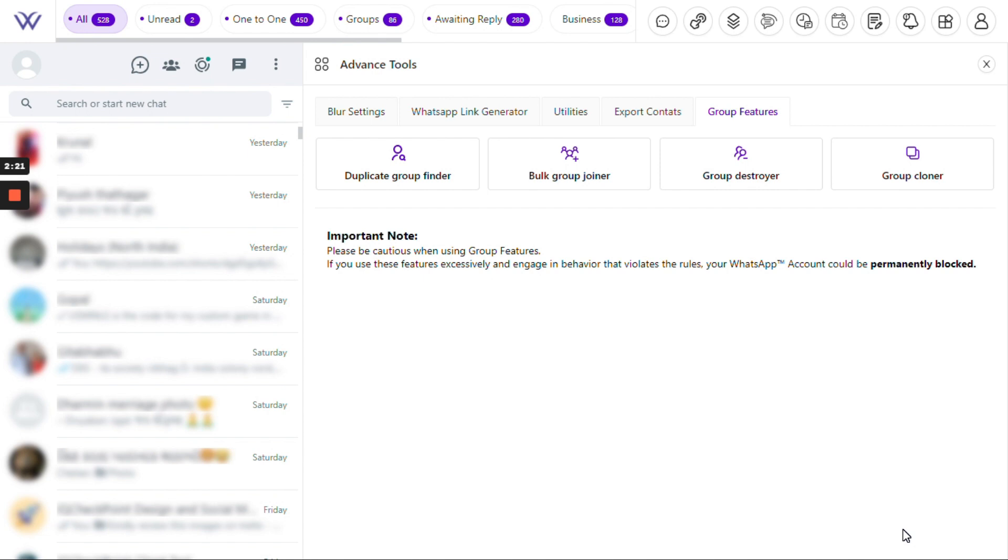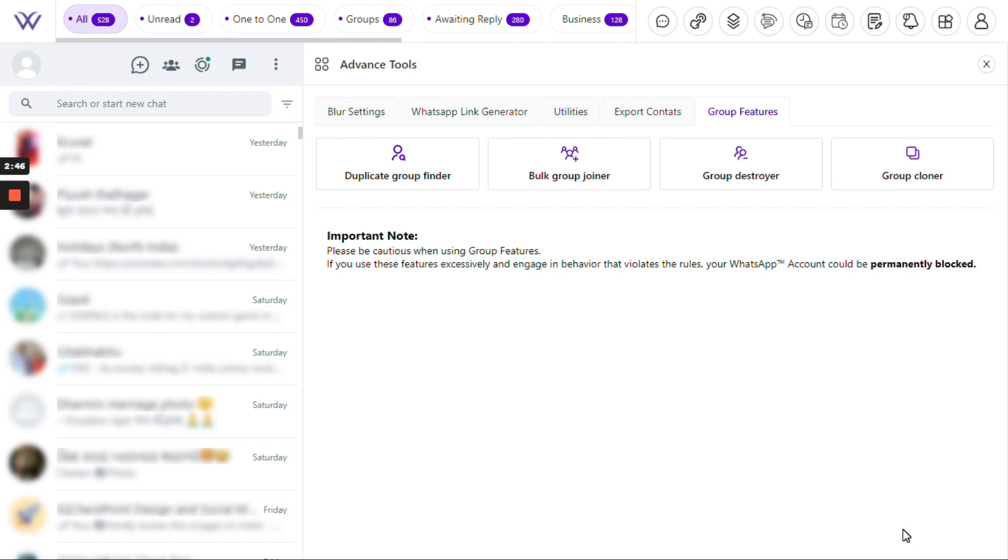And there you have it, folks. These four incredible group features will make managing your WhatsApp groups smoother than ever before. Whether you're organizing contacts, joining multiple groups, cleaning up groups, or creating new ones, these tools have got you covered. Thanks for watching and stay tuned for more tips and tricks to enhance your messaging adventures.